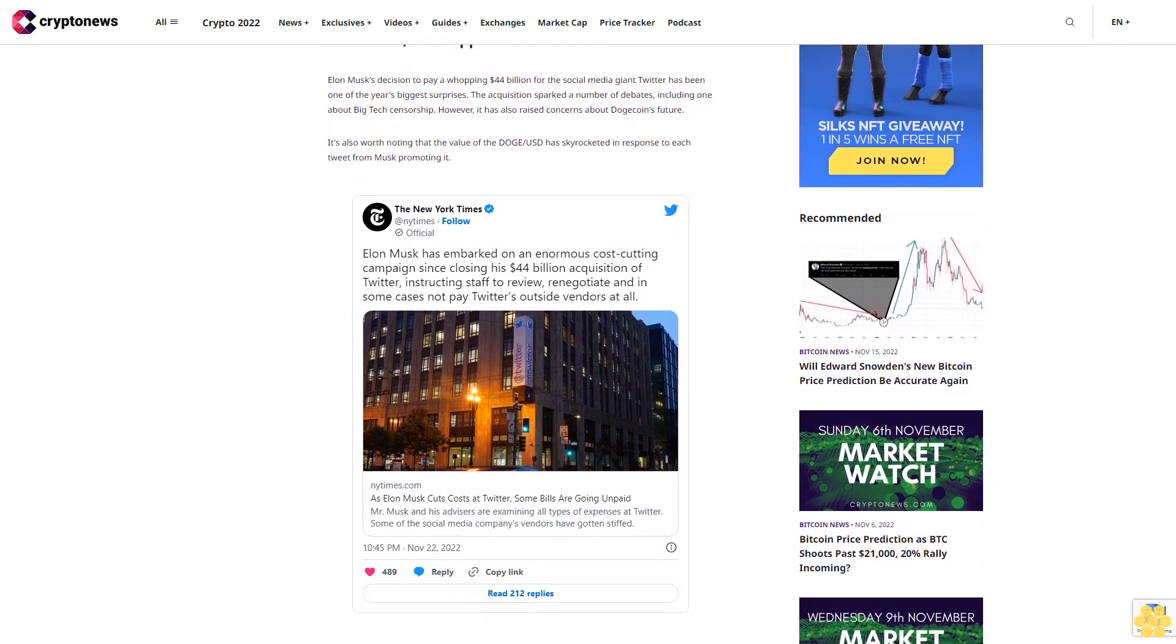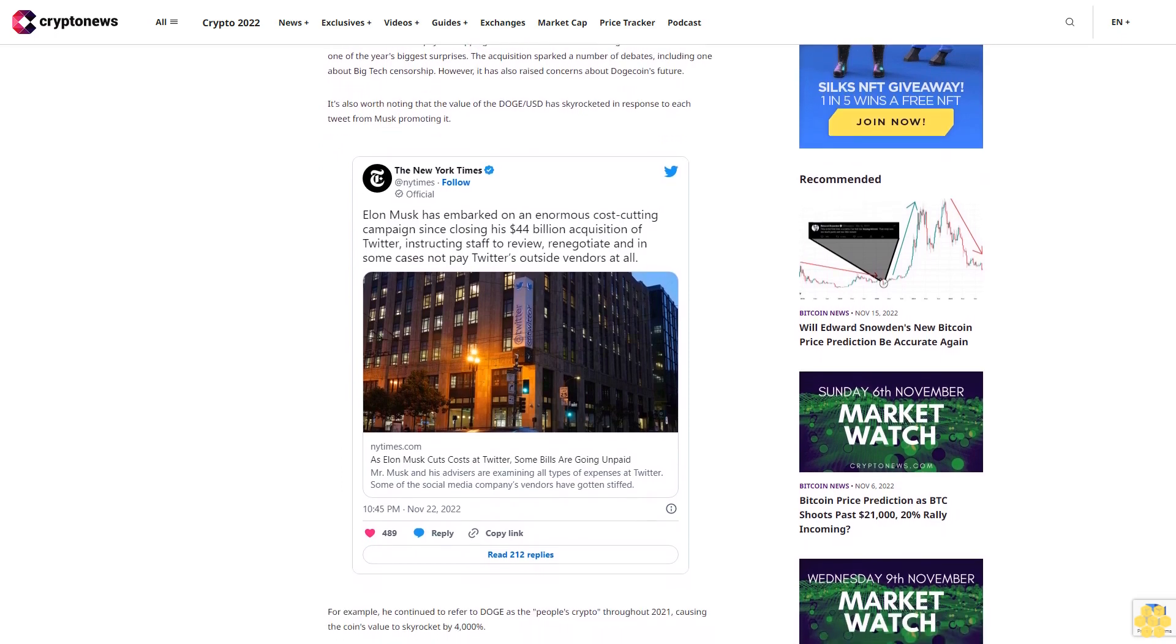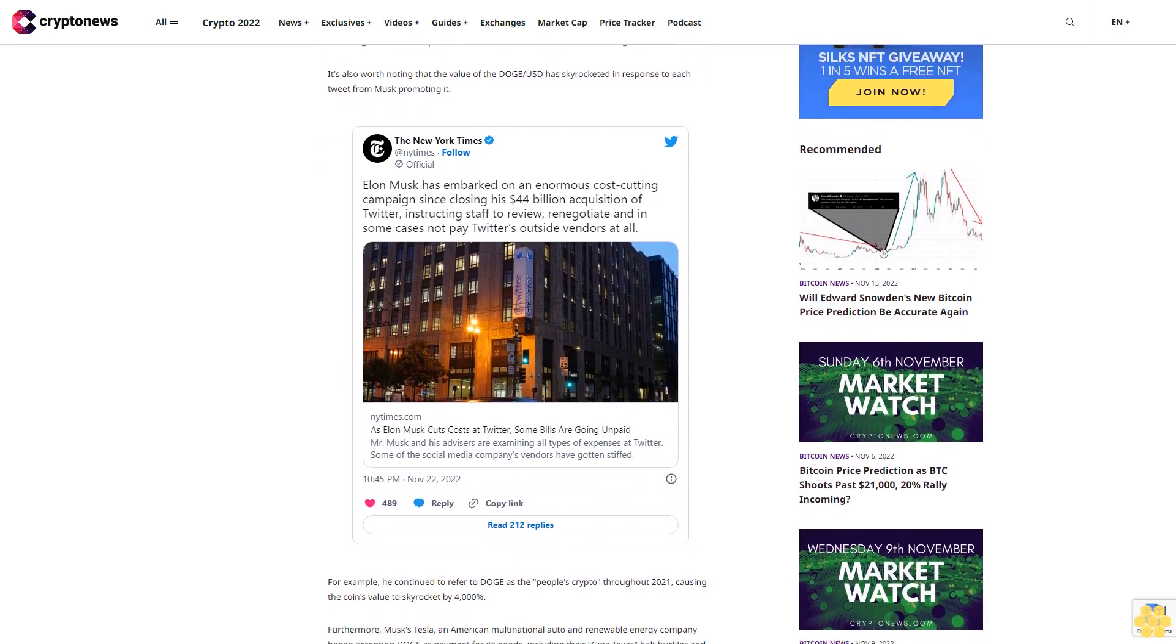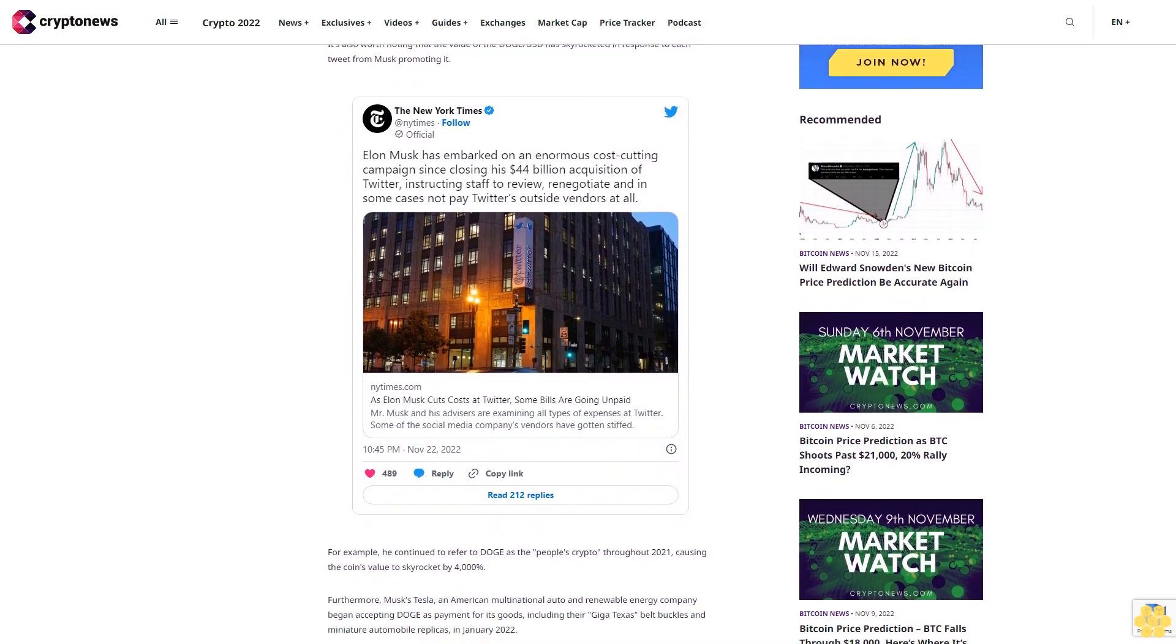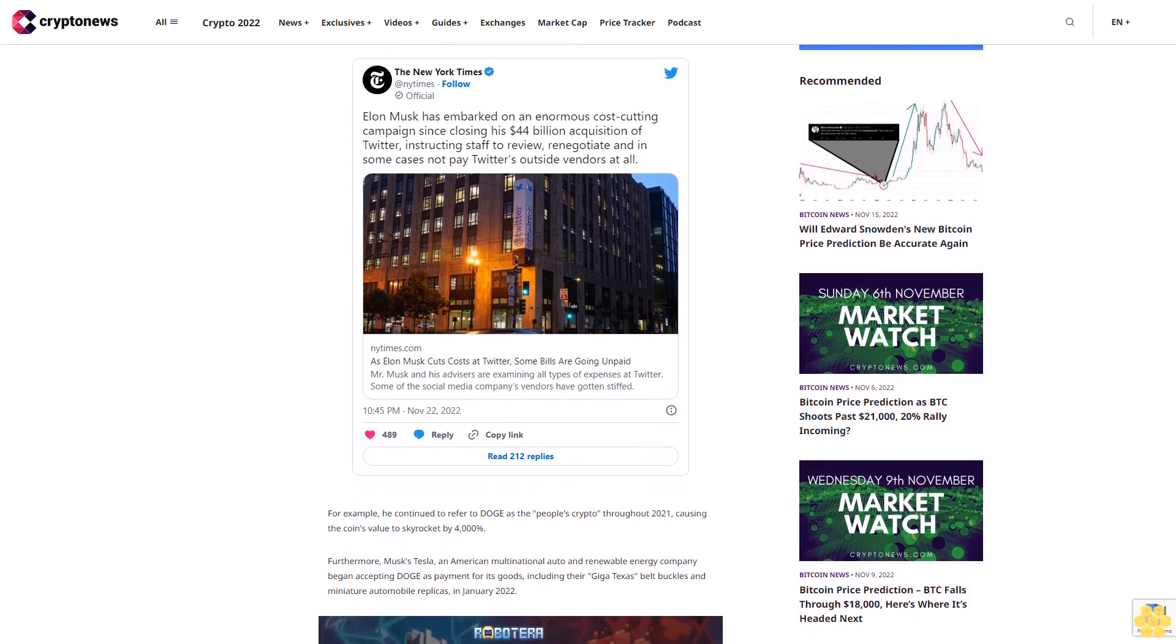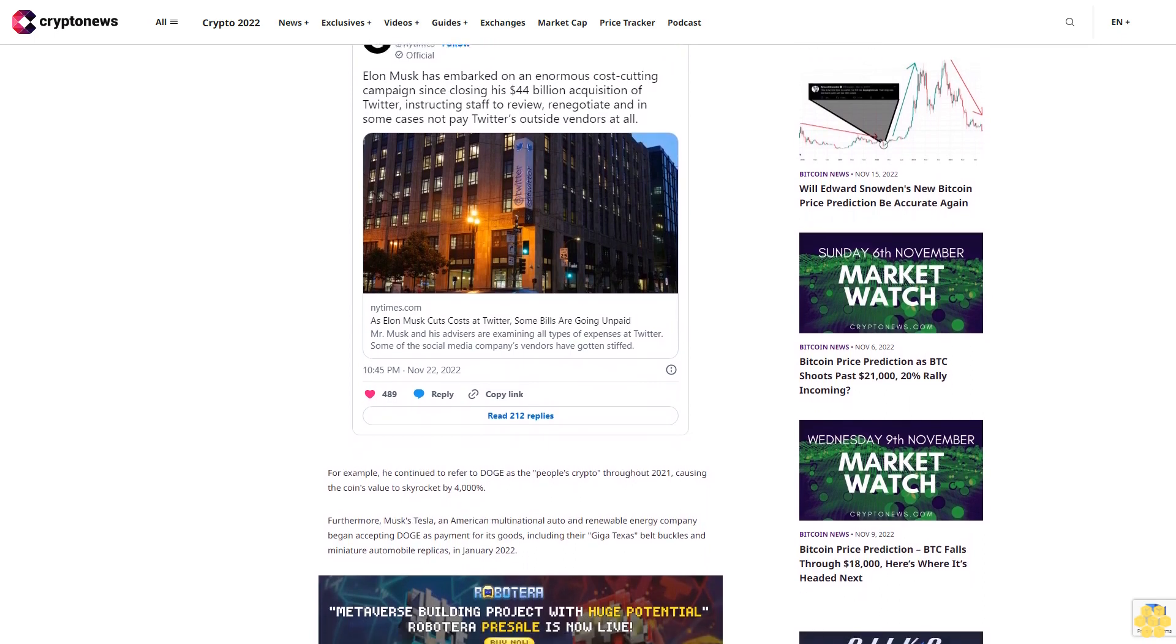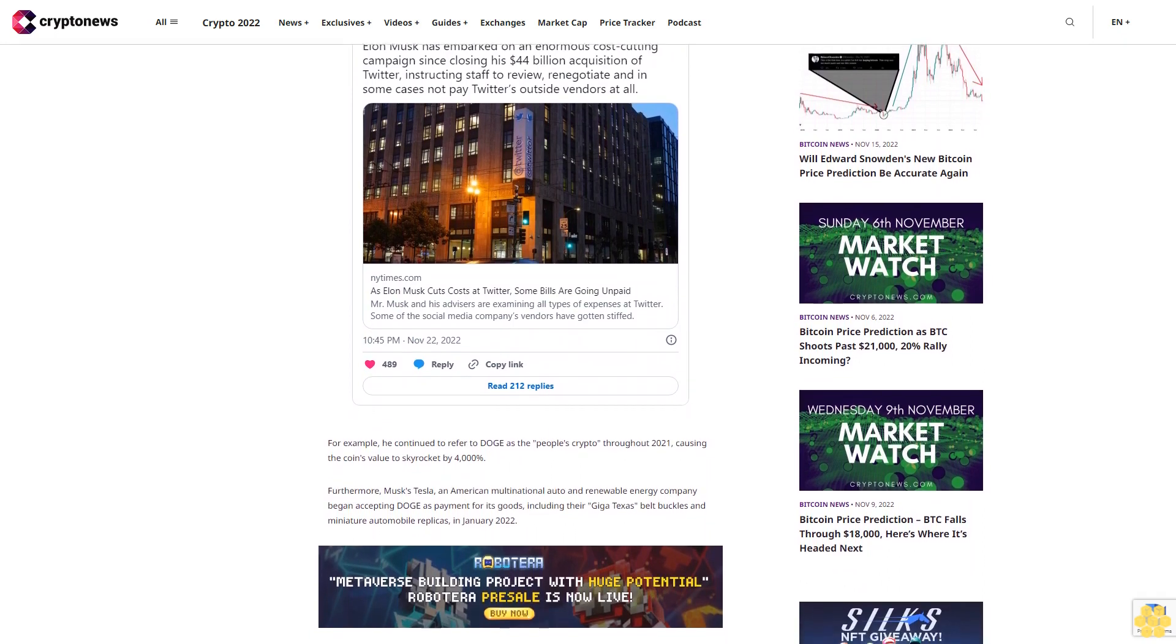Furthermore, Musk's Tesla, an American multinational auto and renewable energy company, began accepting Doge payment for its goods including their Giga Texas belt buckles and miniature automobile replicas in January 2022. Doge can also be used to purchase Burnt Hair, Musk's recently released joke fragrance.